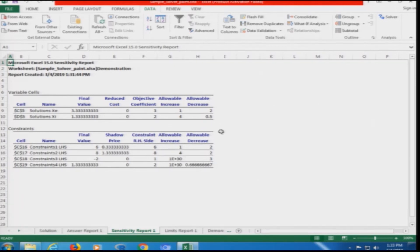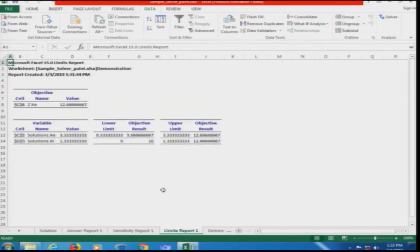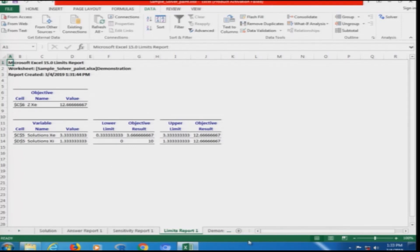The Sensitivity Report shows: the final values of xc and xi, objective coefficients of 3 and 2, allowable increase of 1 and 4, and allowable decrease of 2 and 0.5 — indicating how much the coefficients can change before the constraints are violated. This is the optimal solution where maximum value is obtained. The Limits Report shows a lower limit of 0.333 and upper limit of 3.6667 for one variable, and 0 to 10 for the other — representing the feasible region bounds.